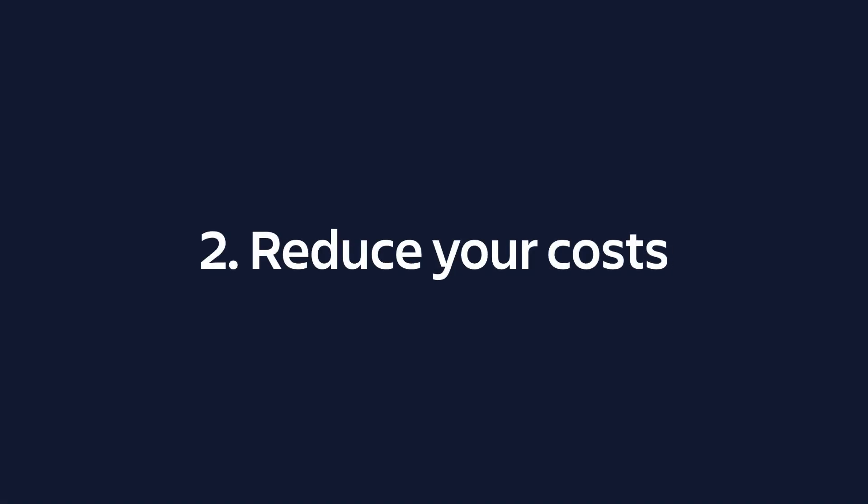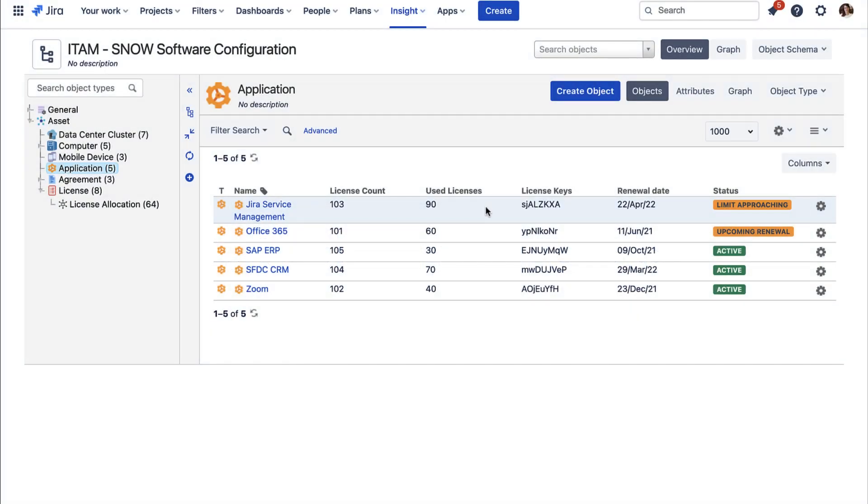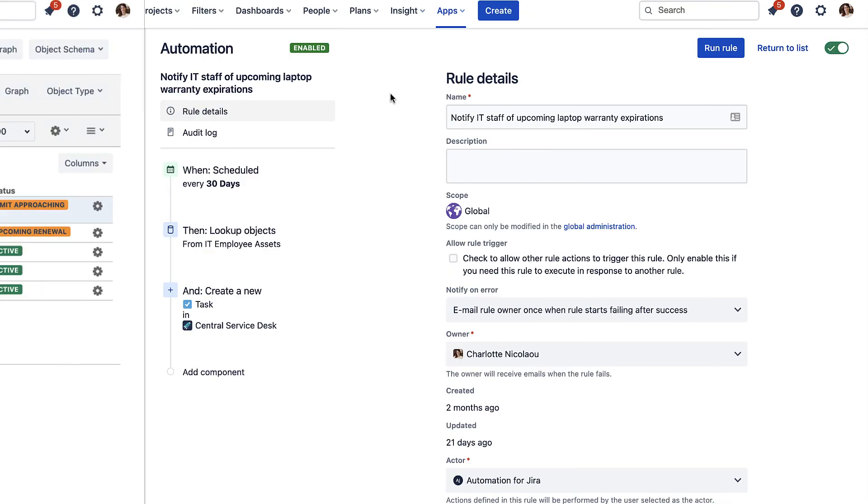Number two: You can identify ways to reduce your costs through greater visibility of your assets. For example, when tracking your software licenses, you may realize you're underutilizing a piece of software and can renew on a smaller plan.